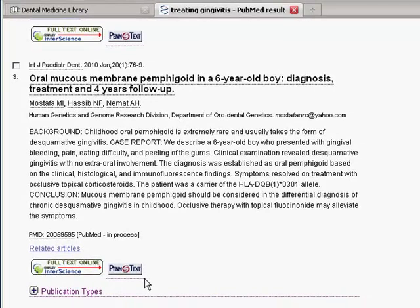If we look at this citation from the International Journal of Pediatric Dentistry, you can see that in addition to the PenText button, there is a link directly to the publisher's website. It's tempting to use that link to get the full text of the article, but this website might ask you to pay to access the article. To access the text of an article that the library subscribes to, you need to use the PenText button.